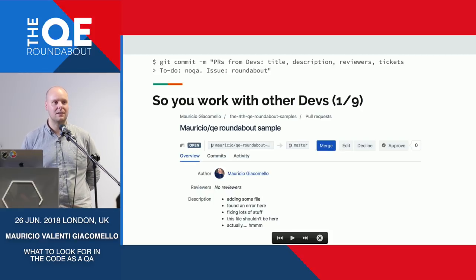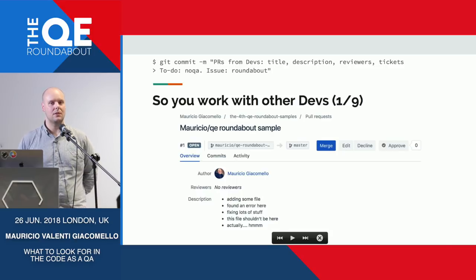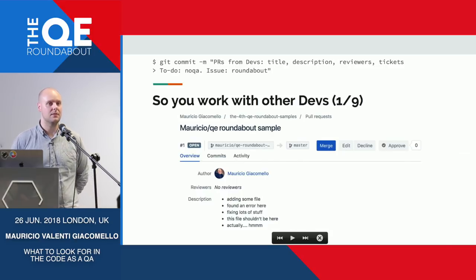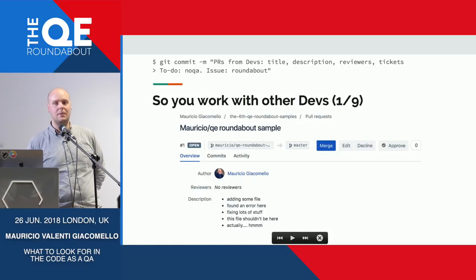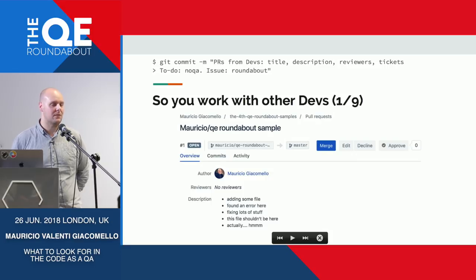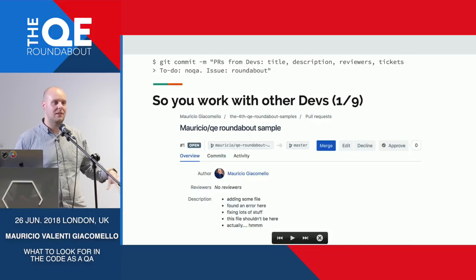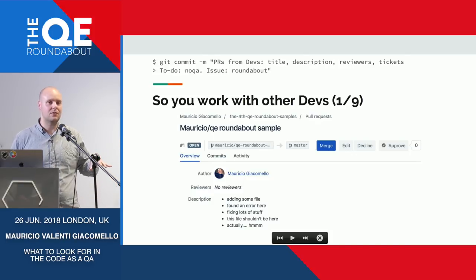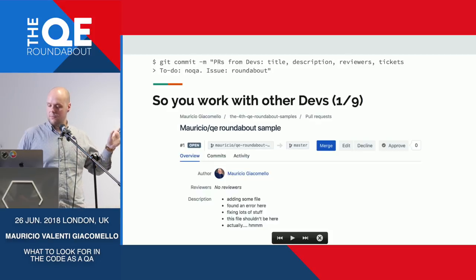I encourage you to click and see what kind of code they are creating and how the software you are testing is built line by line. You might learn something. As an automation engineer, if you're coding your framework in Java and your team also codes the backend in Java, you might learn some cool stuff that you could apply to your own code. You might not understand everything — that's fine, they are specialists — but you might get something out of it.